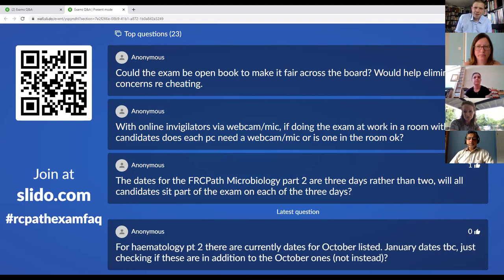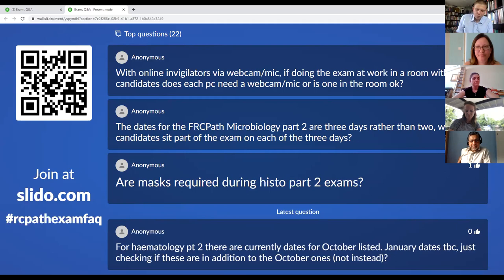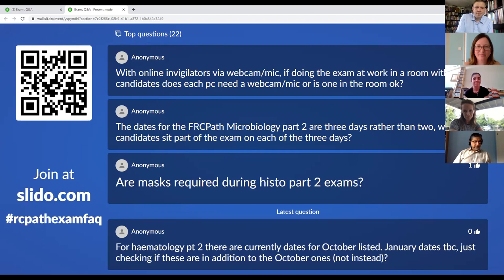Could the exam be open book to make it fair across the board and eliminate concerns about cheating? No, there's no plan for that. Regarding webcams and microphones — with online invigilators, if doing the exam at work in a room with other candidates, does each PC need a webcam and mic? Each individual device needs a webcam and mic, but we really should not be having groups of candidates sitting in the same room together for the exam.